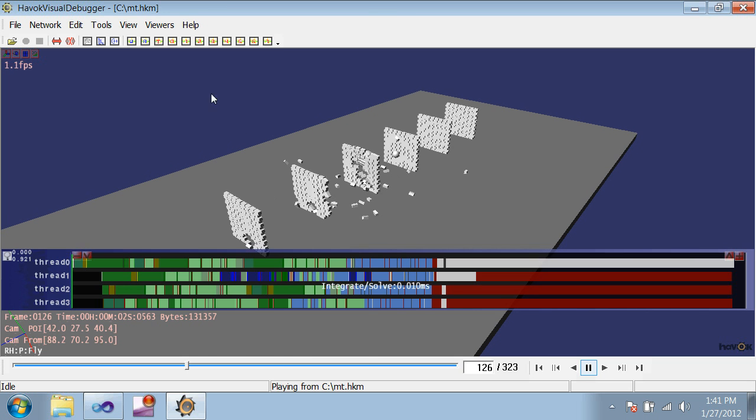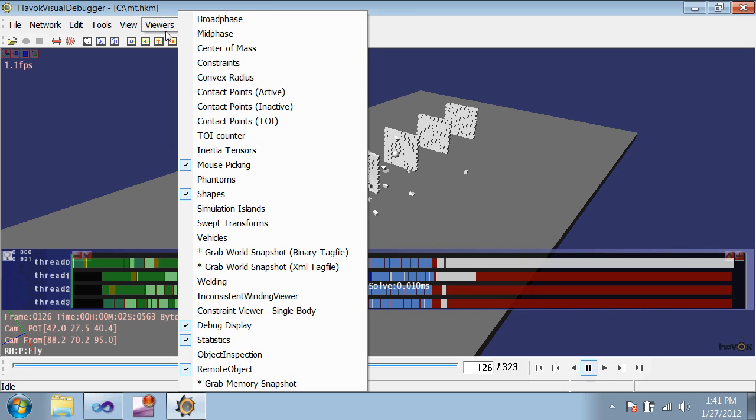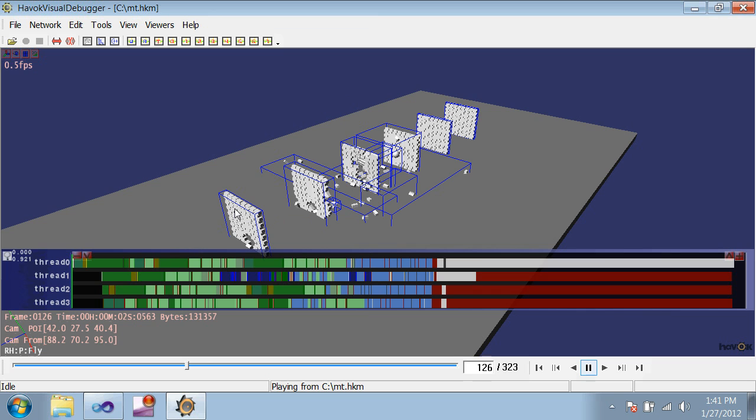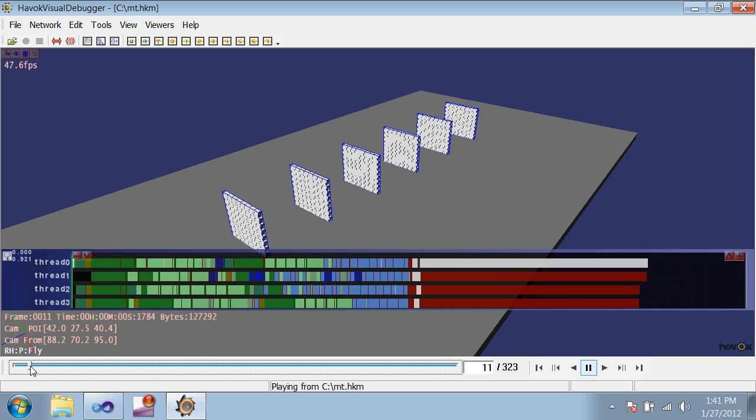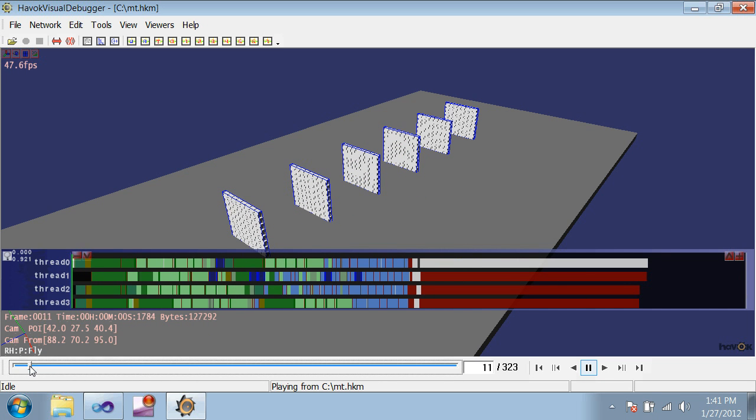You can see simulation islands in the VDB by enabling the viewer. Each blue box represents an island, and bounds the bodies that it contains. If we scrub back to the beginning of the movie, initially, all of the objects are divided into neat piles. There's a separate island for each wall, because the bricks in each wall are applying forces to each other, but they don't interact with the other walls. Also notice that there is no island for the ground. That's because it's a fixed body, and does not affect islands since its state is read-only.